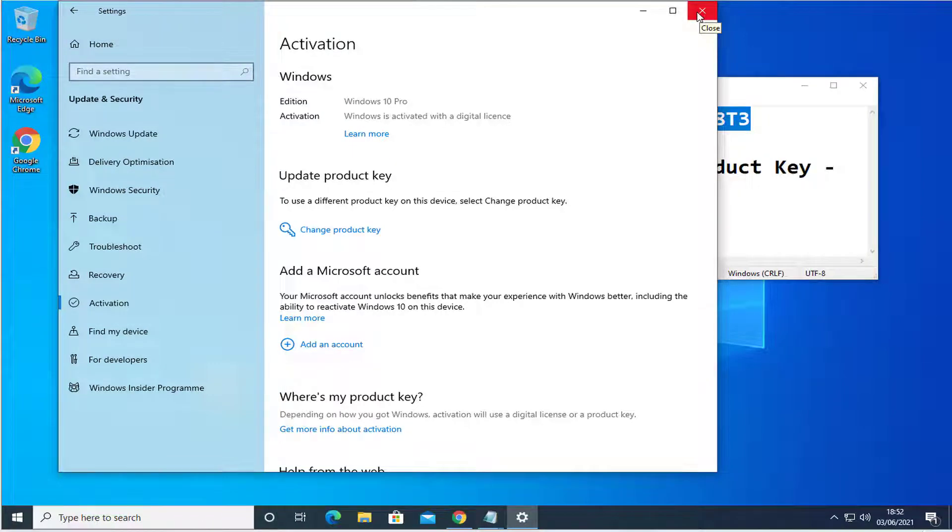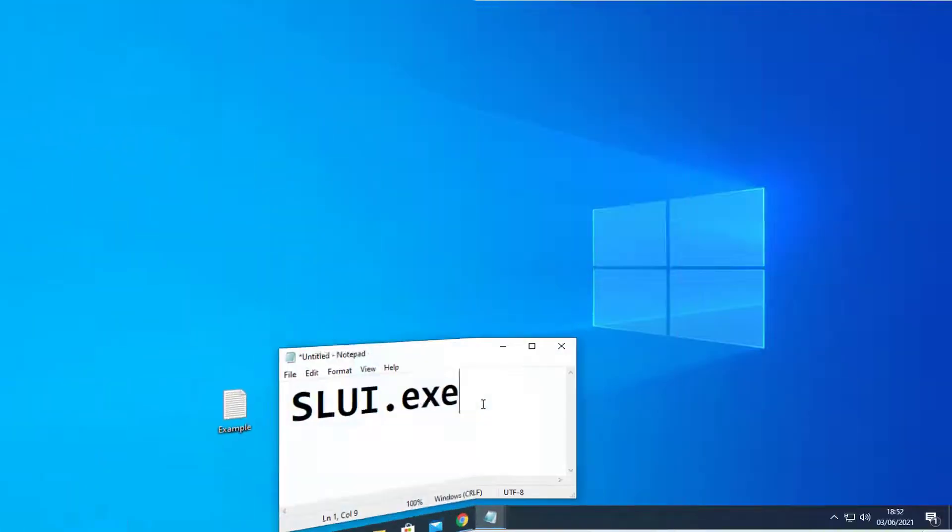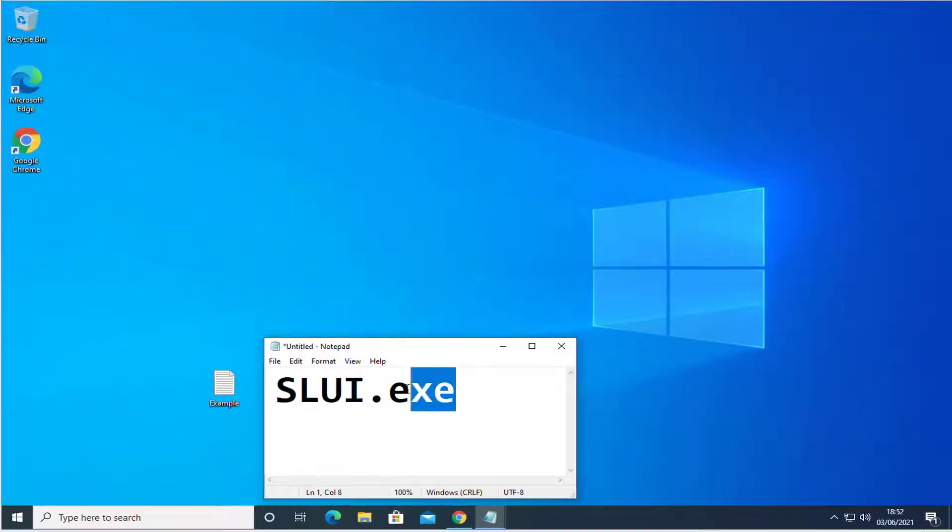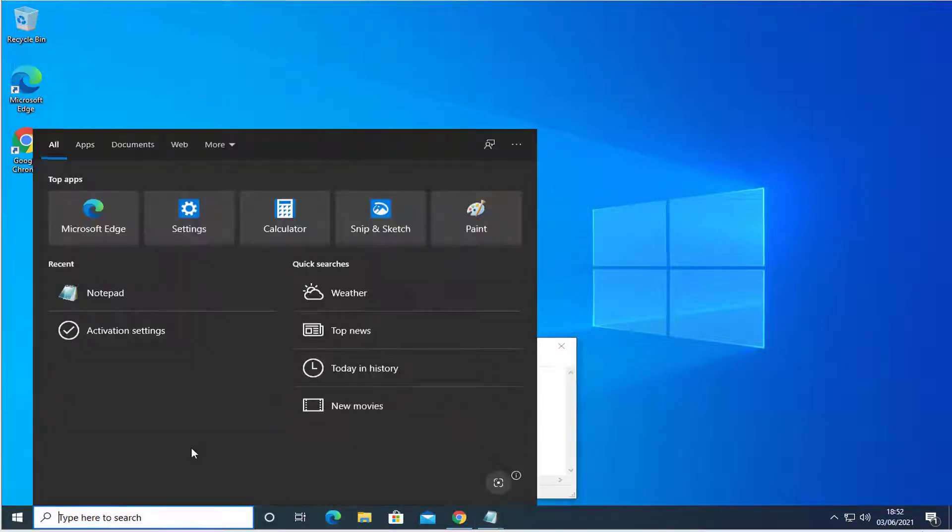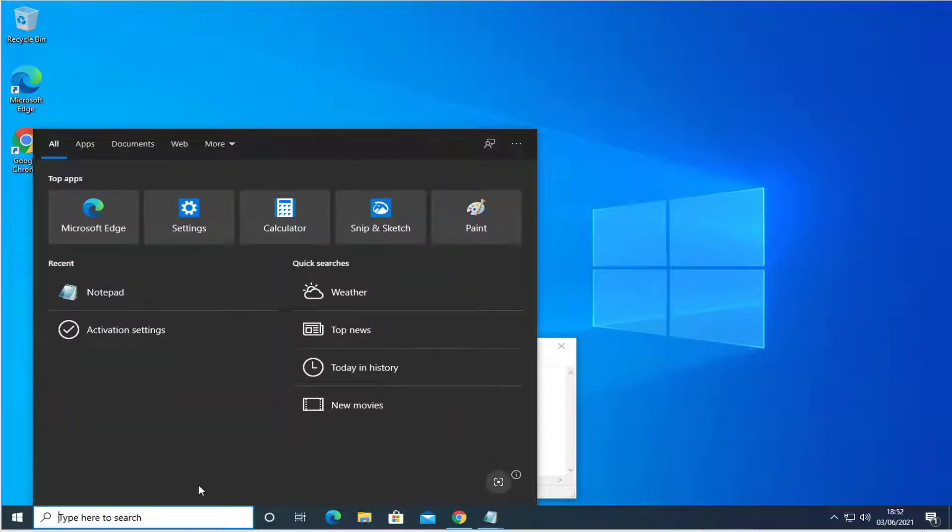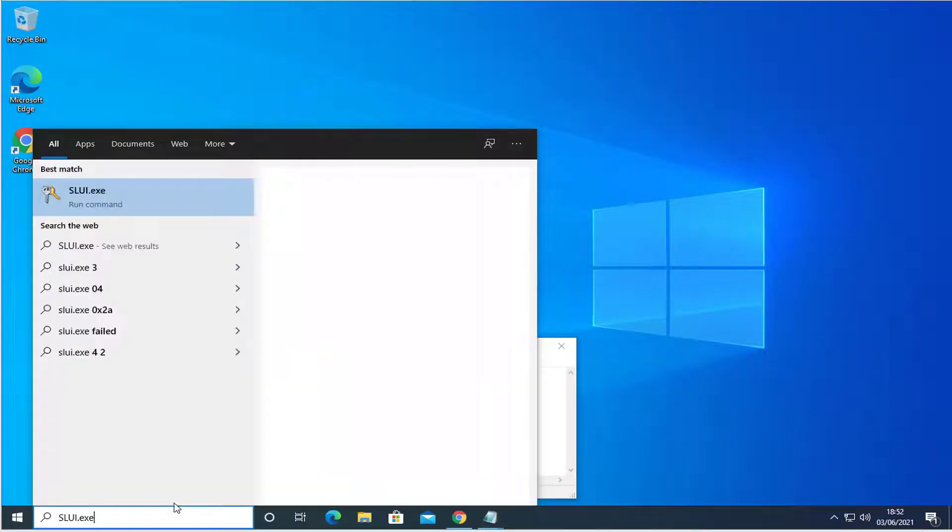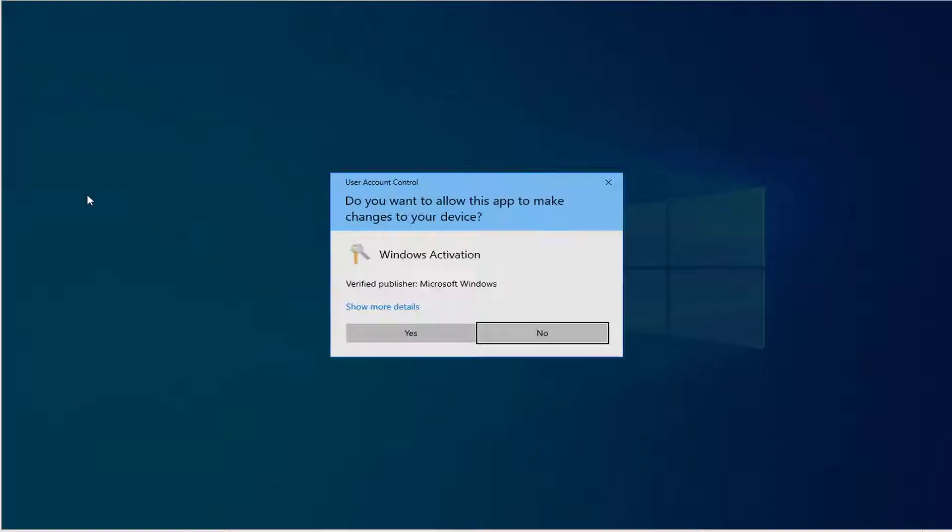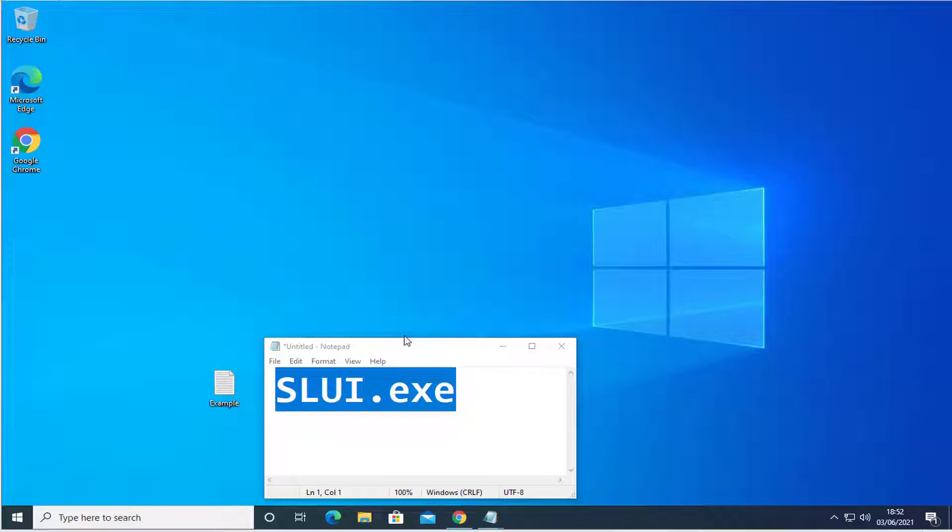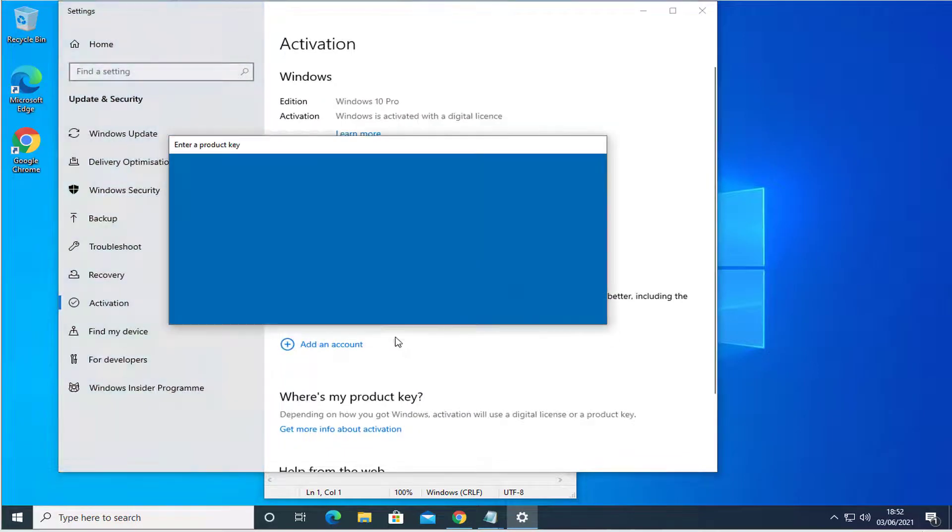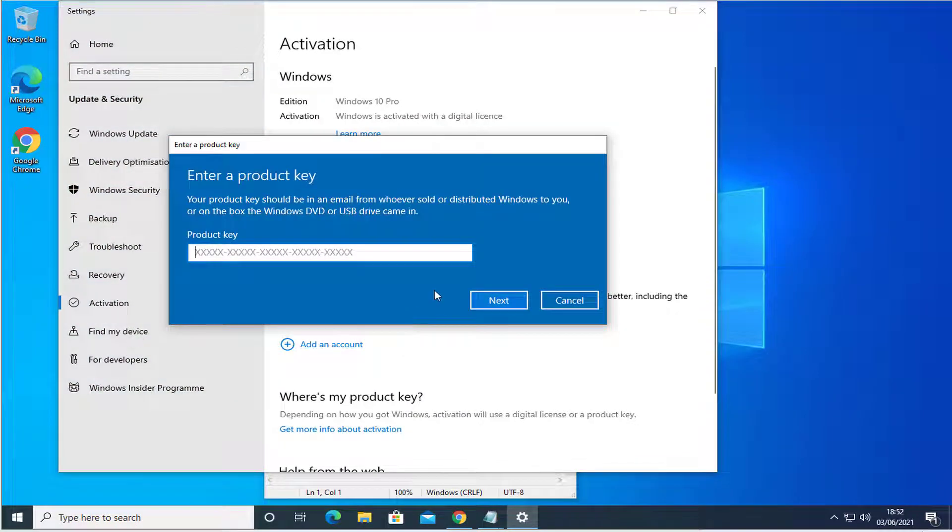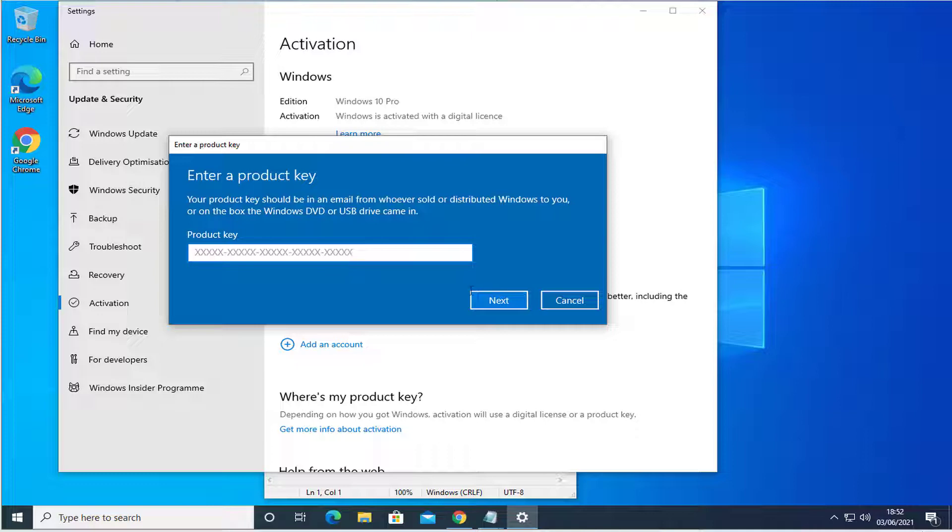Another way to reach the same activation screen is slui.exe. From the search bar down there, open it, and then you can go to the same target and activate your Windows 10.